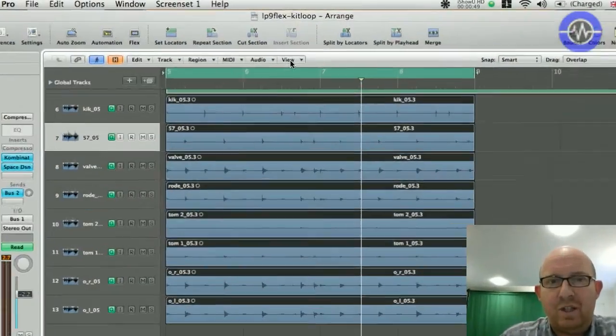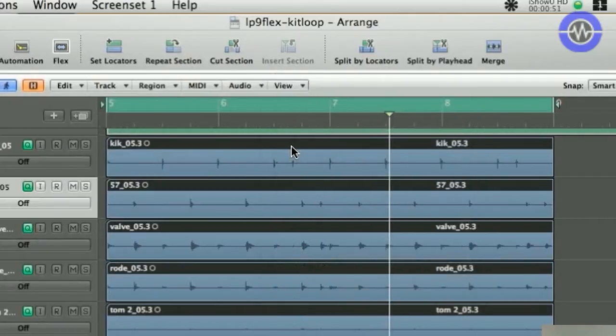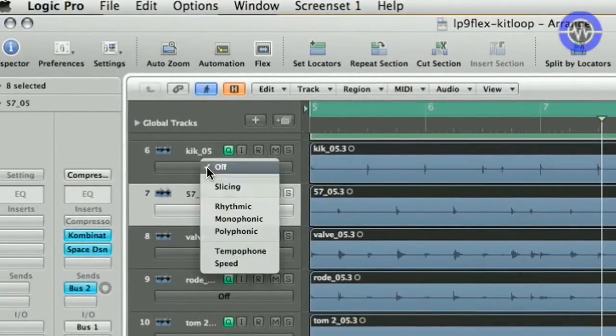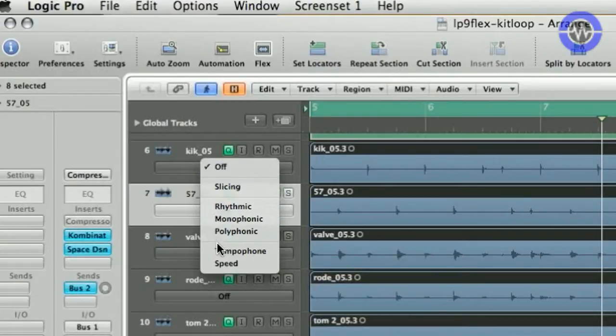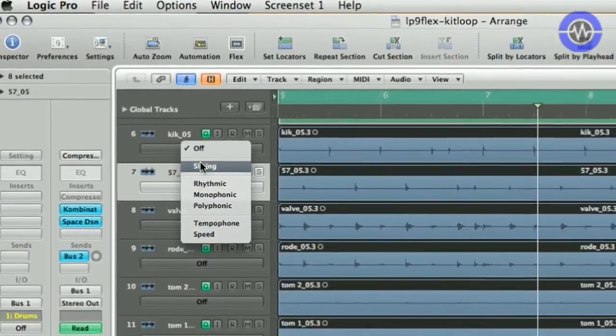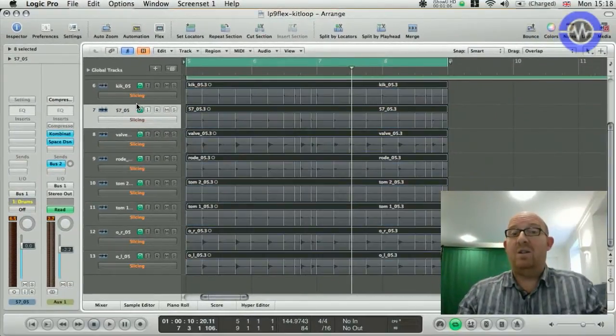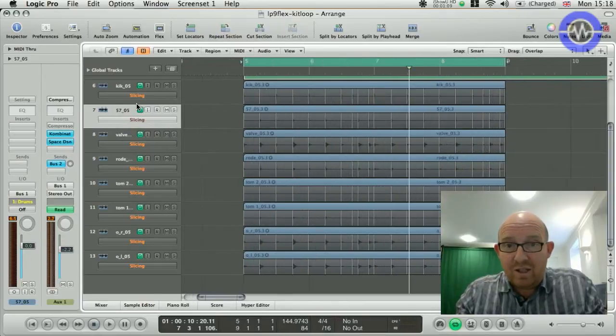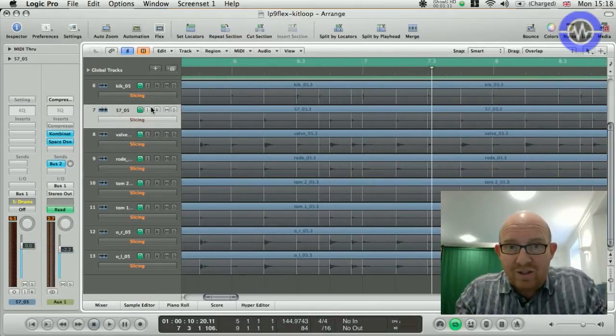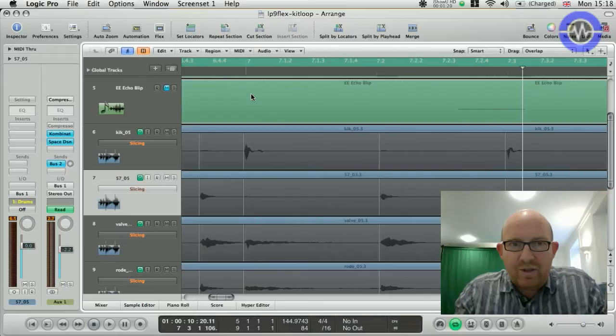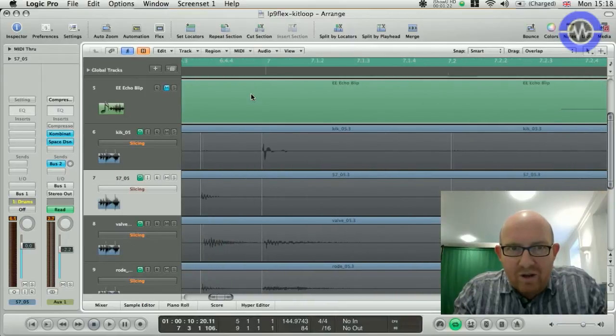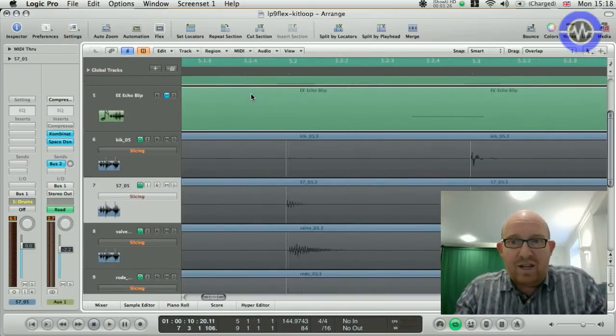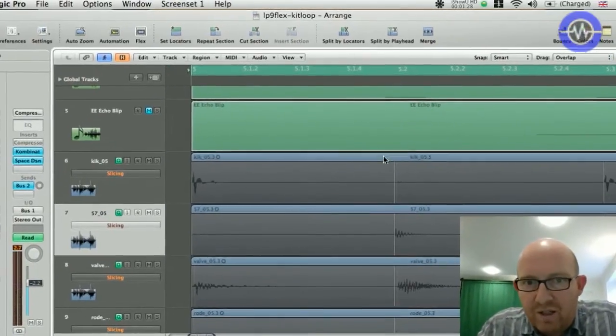So, let's get into flex time. We turn on the flex view, and that brings up this little drop-down menu here, which gives us the algorithm to use when stretching the audio. I'm told by reading the manual that slicing is the best way to do it for beats. And as you can see, what it's done is it's marked out all the transients. So, now what we do is we just zoom right in, and we have a look, and make sure that these transients are matching up to the grid.